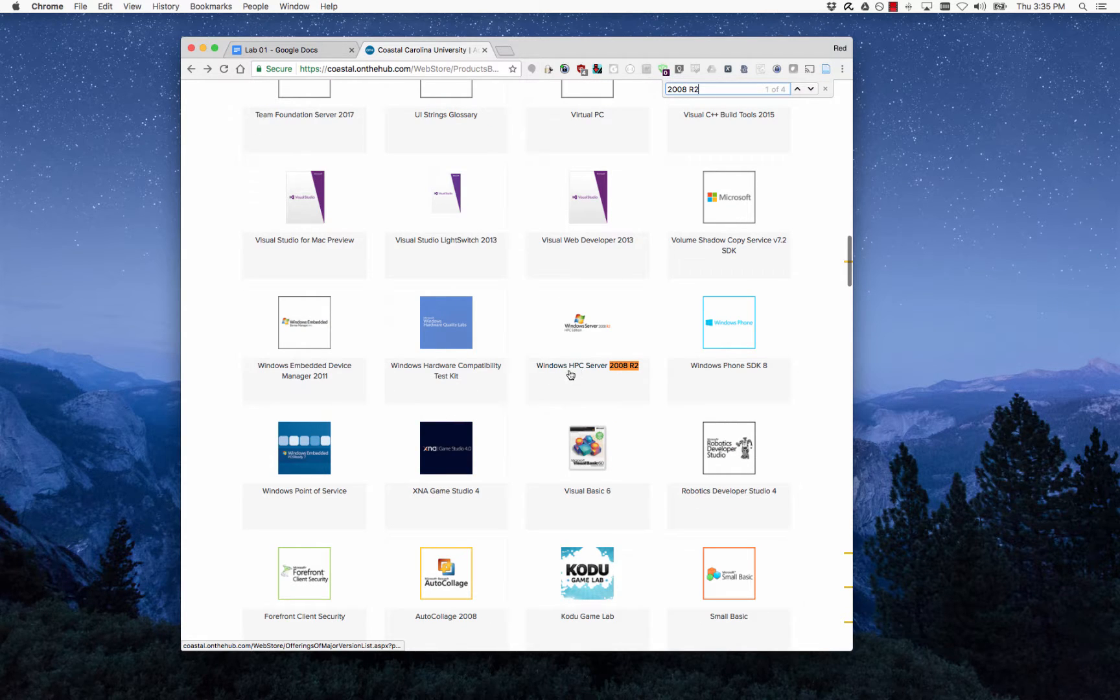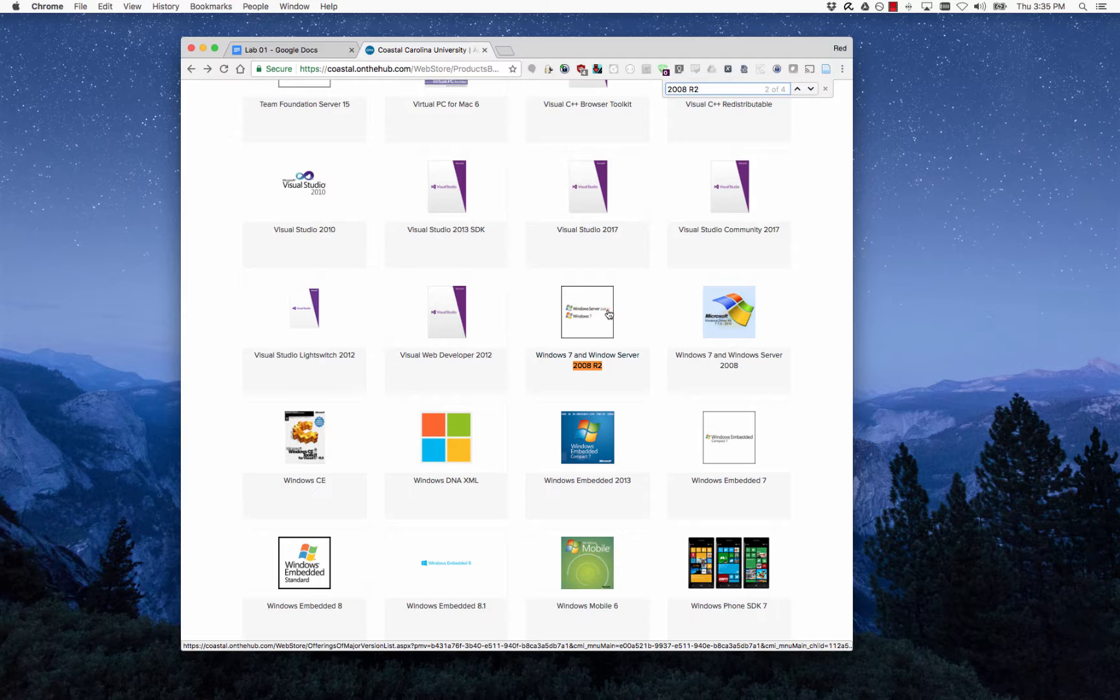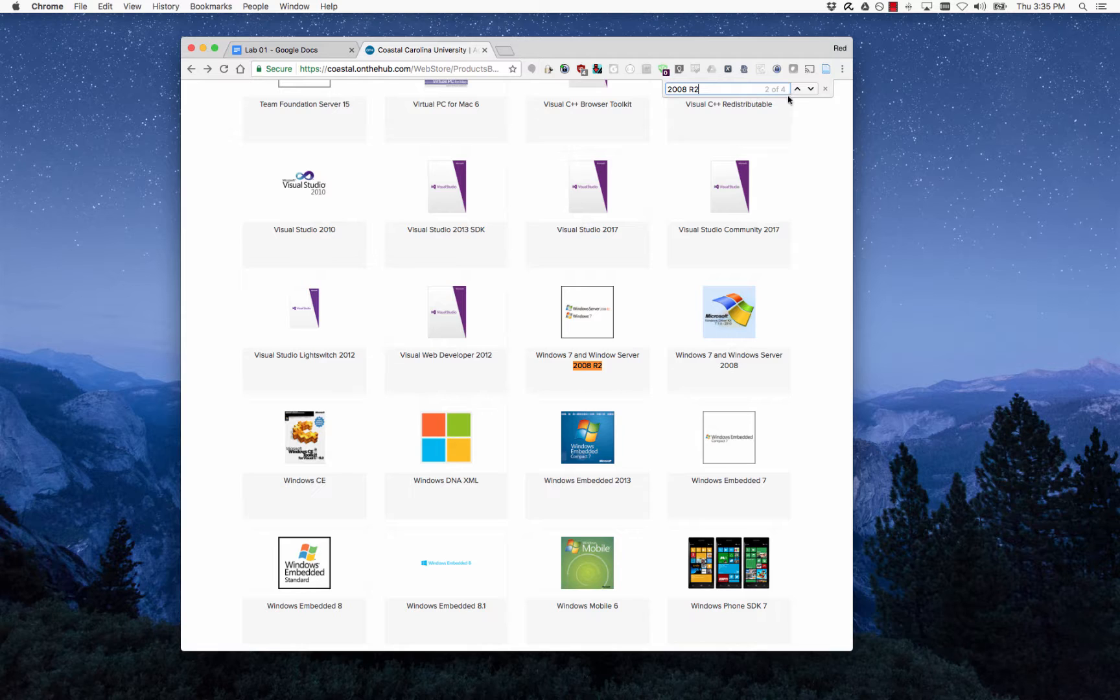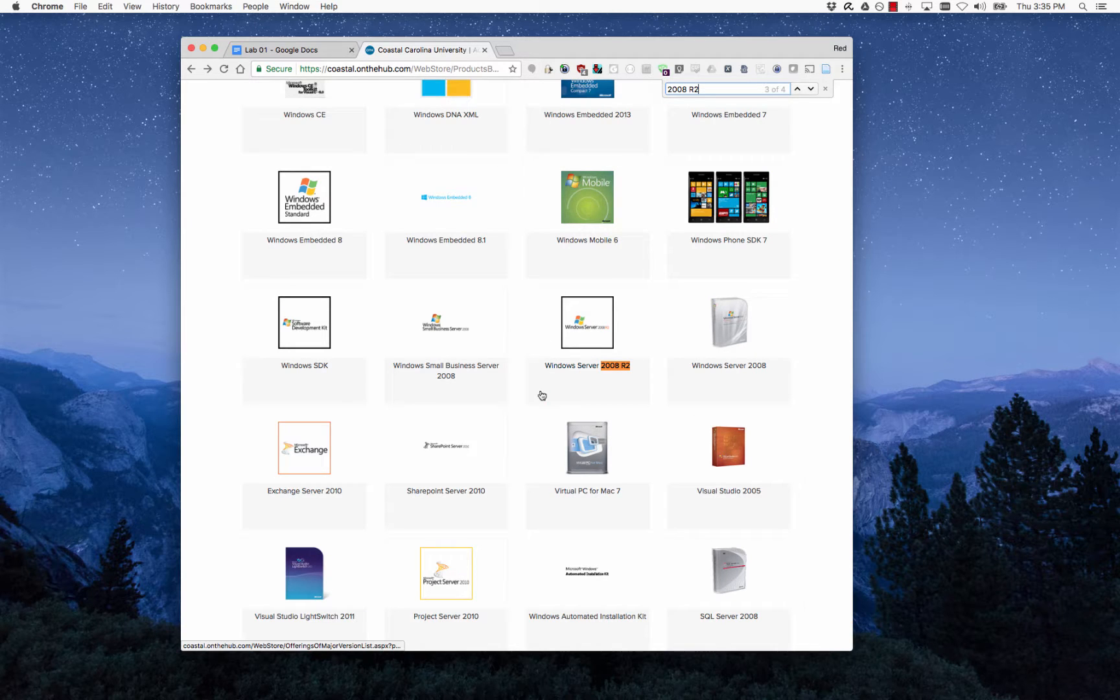We don't want HPC Server 2008 R2. You'll find that there are multiple products that contain this string. This looks like a bundle of 2008 R2 server with Windows 7—that's not what we're interested in right now. What we want is this one that's just Windows Server 2008 R2.